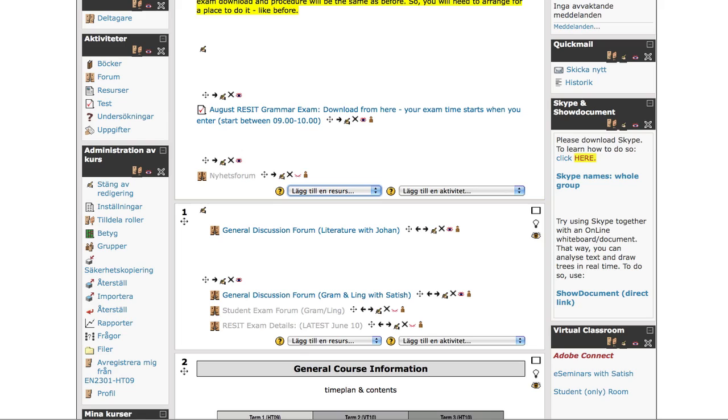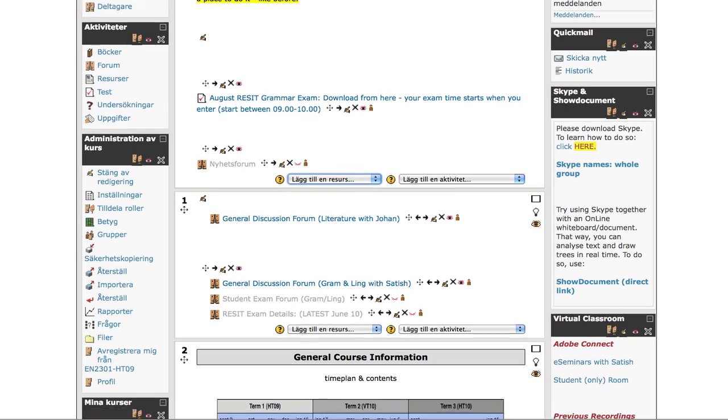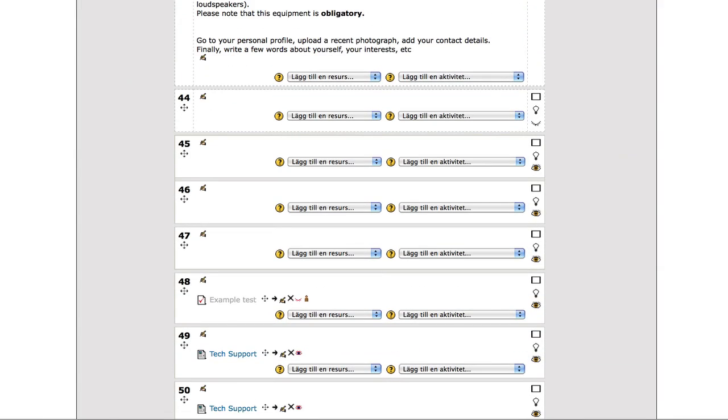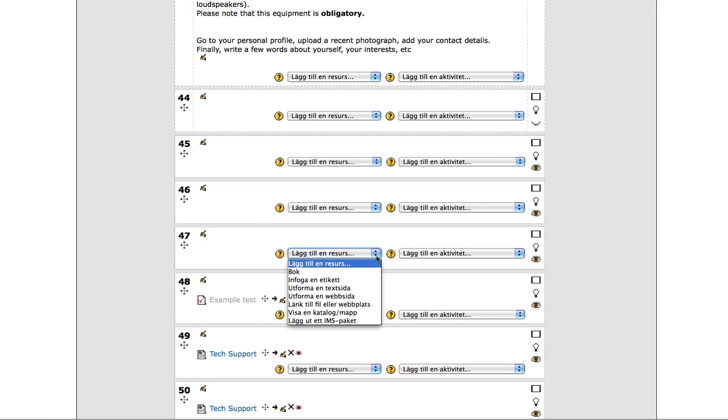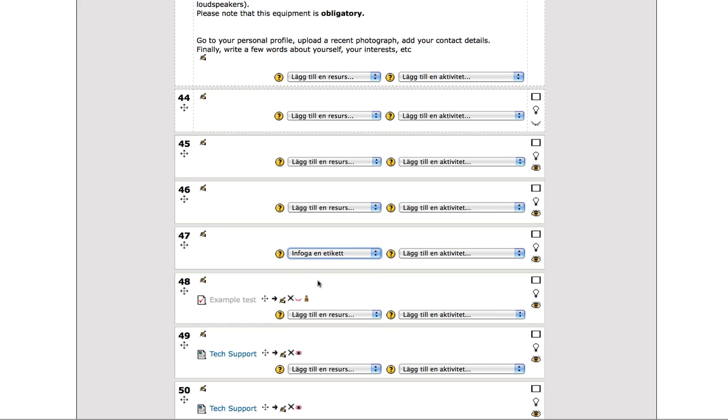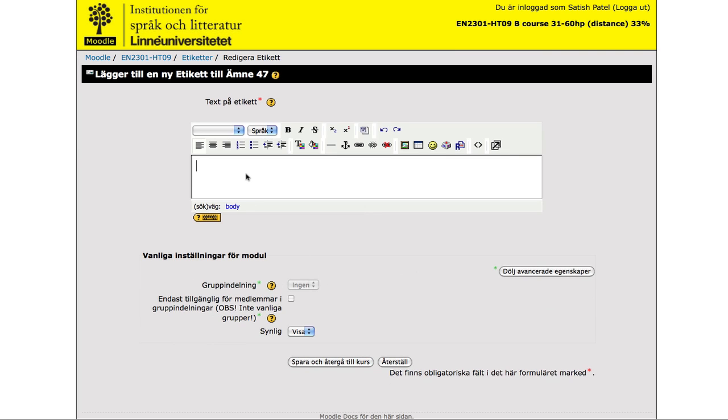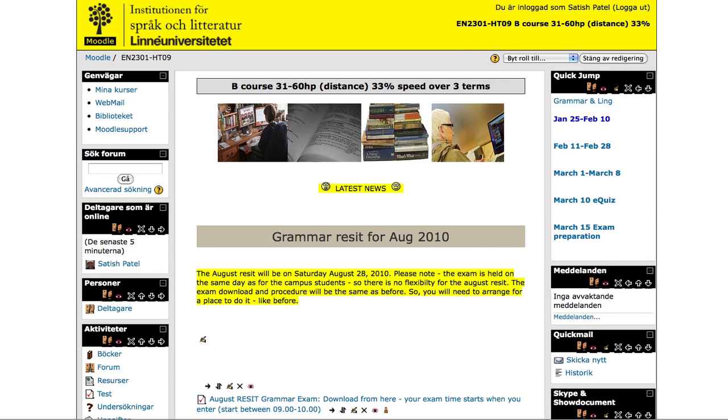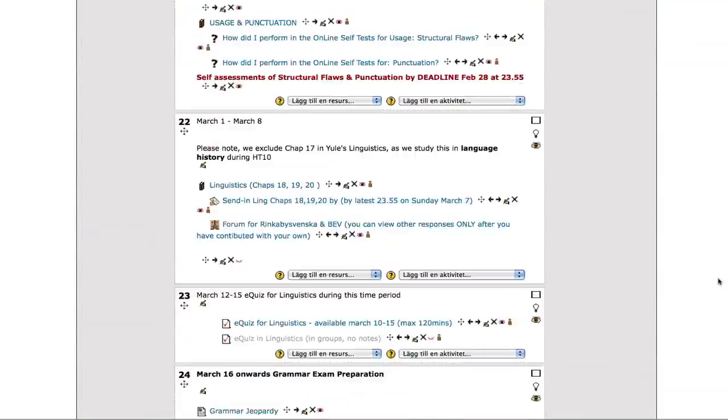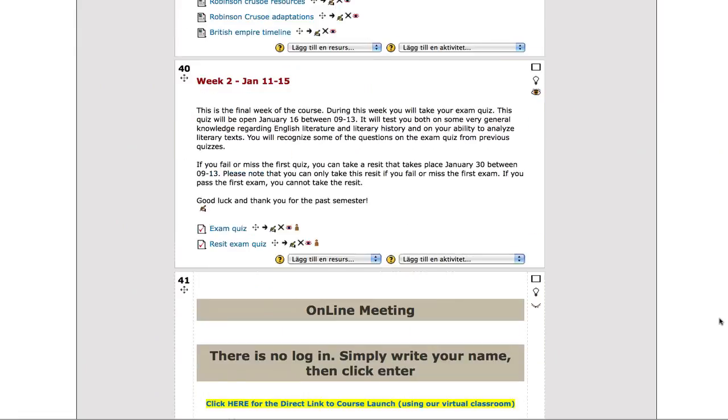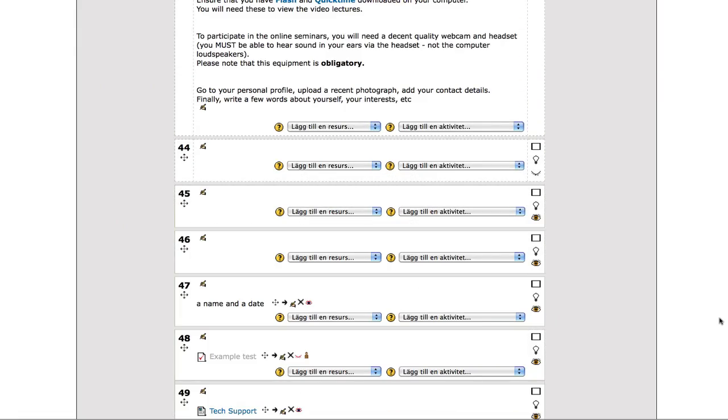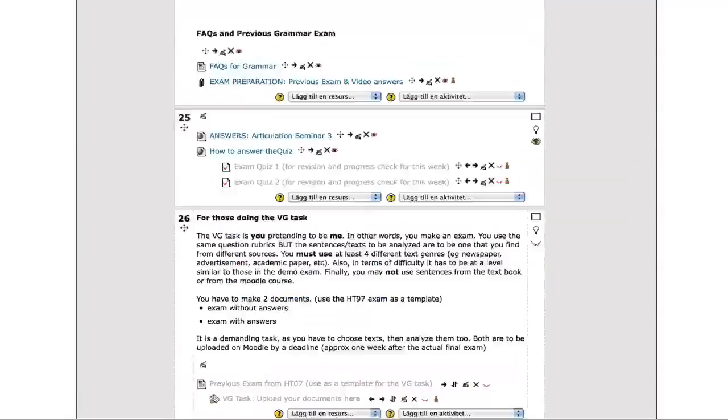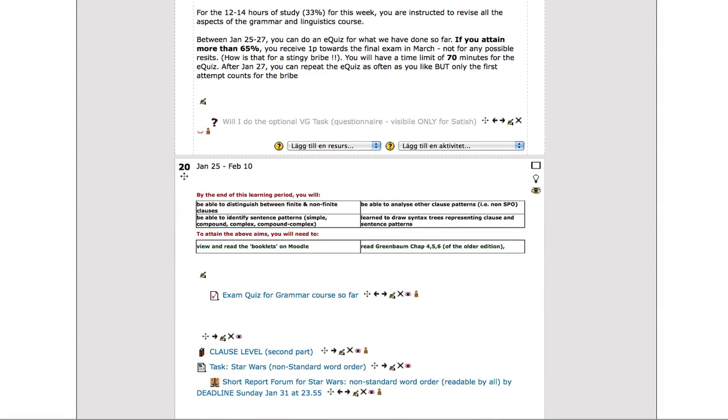And why don't we actually have a look at this in practice. So I'm going to have a label here. And I'll give this a name. I'll actually call it a name and a date. And it's in block 47. Let's have a quick look at that. As you can see, it's now here.